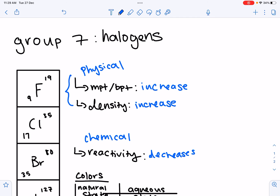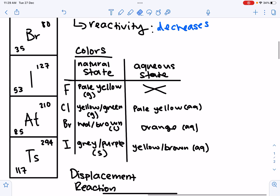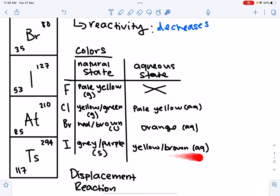You also need to know the colors of the halogens. In their natural state: fluorine is a pale yellow gas, chlorine is a yellow-green gas, bromine is a red-brown liquid, and iodine is a gray-purple solid. In aqueous state: chlorine is pale yellow, bromine is orange, and iodine is yellow-brown. Fluorine does not exist in an aqueous state.